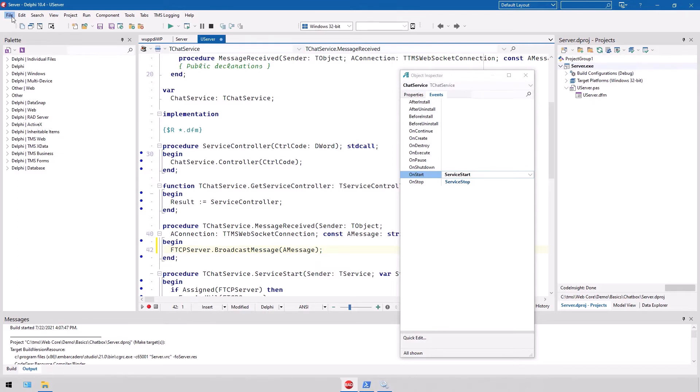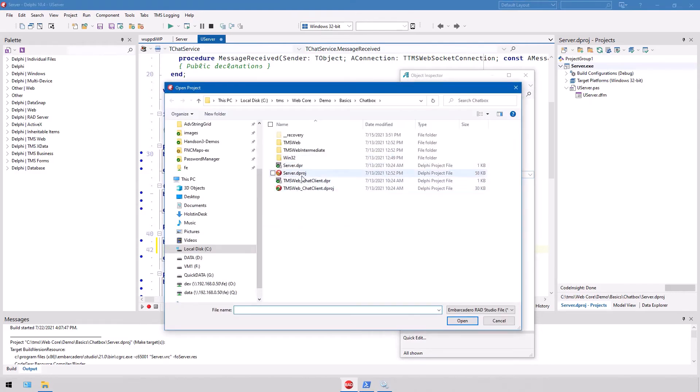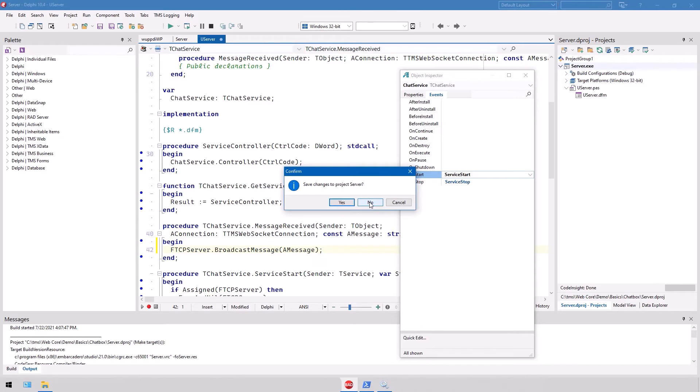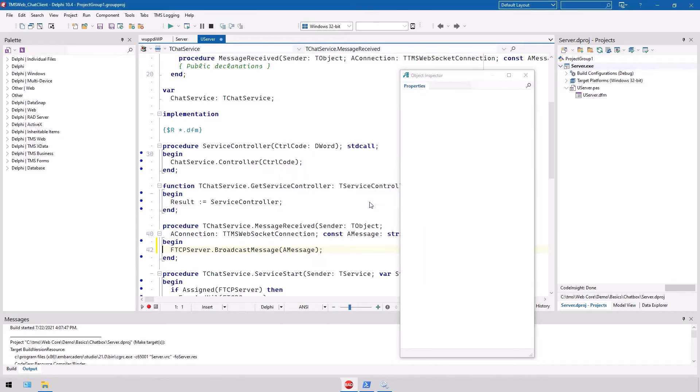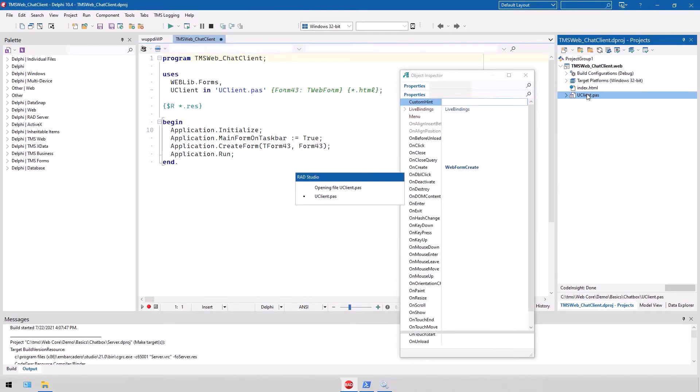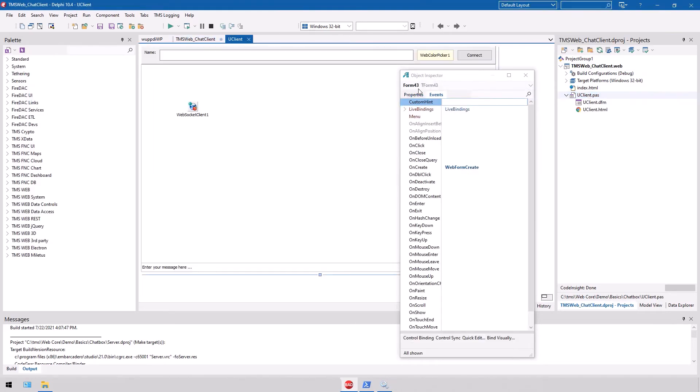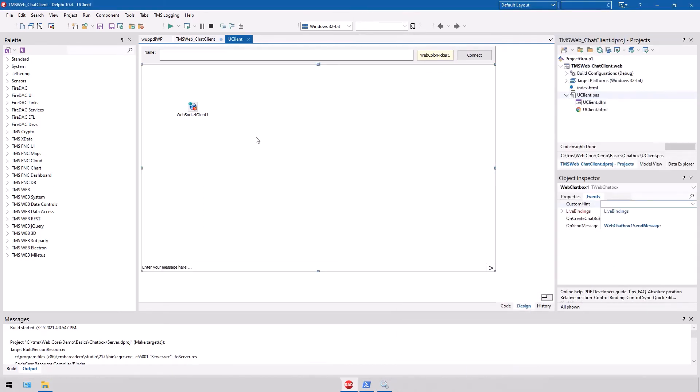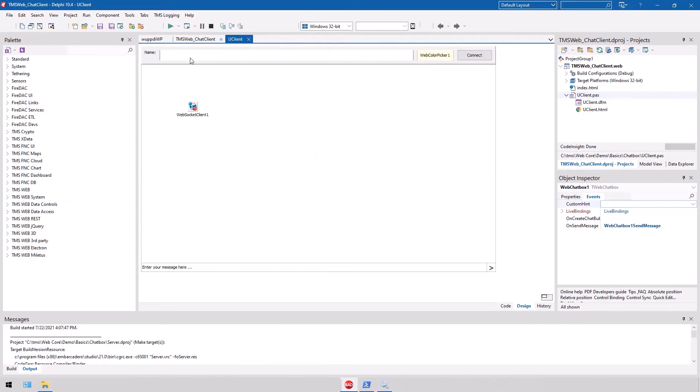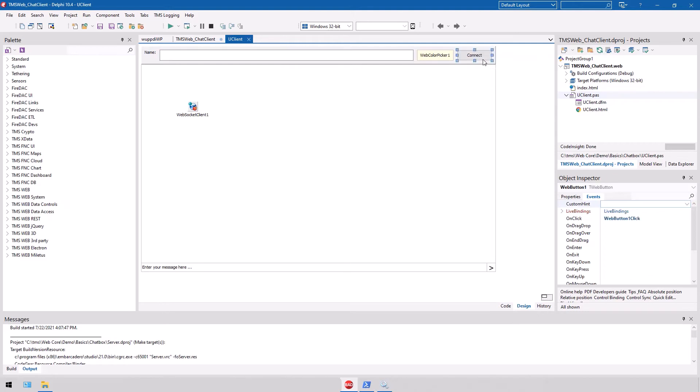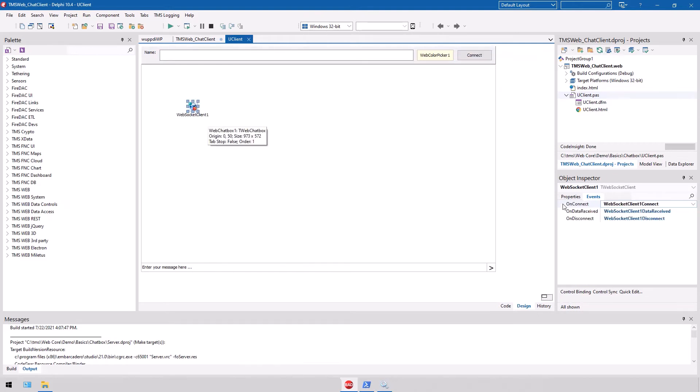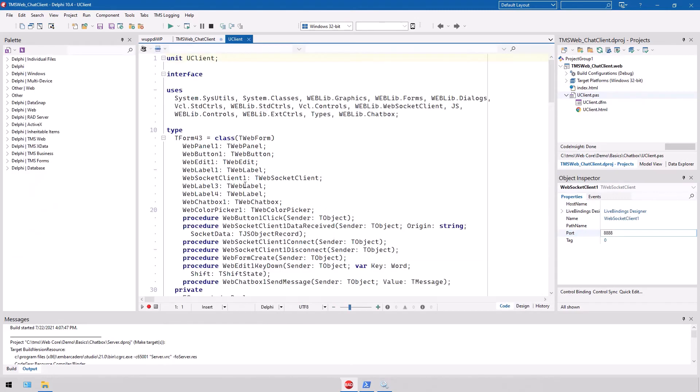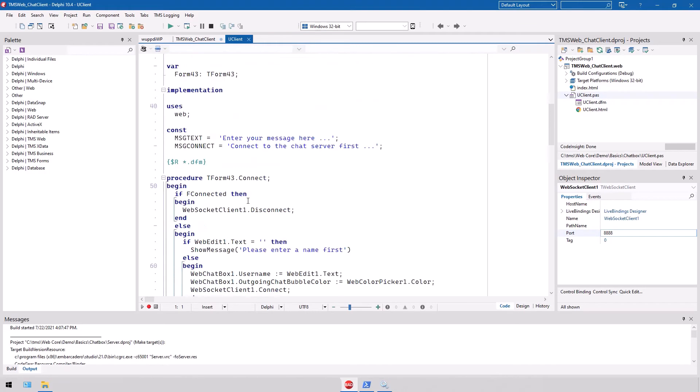So let's look at the web client. We open the project, we open the TMS web chat client. We don't want to save any changes. And the client uses primarily the chat box, which is supposed to be demonstrated. We have a web edit control for the name of the user, and we can connect to the server. And the web socket client is what connects to the web socket server that runs in the service. And as we want to keep things simple, we use the default port of 888.